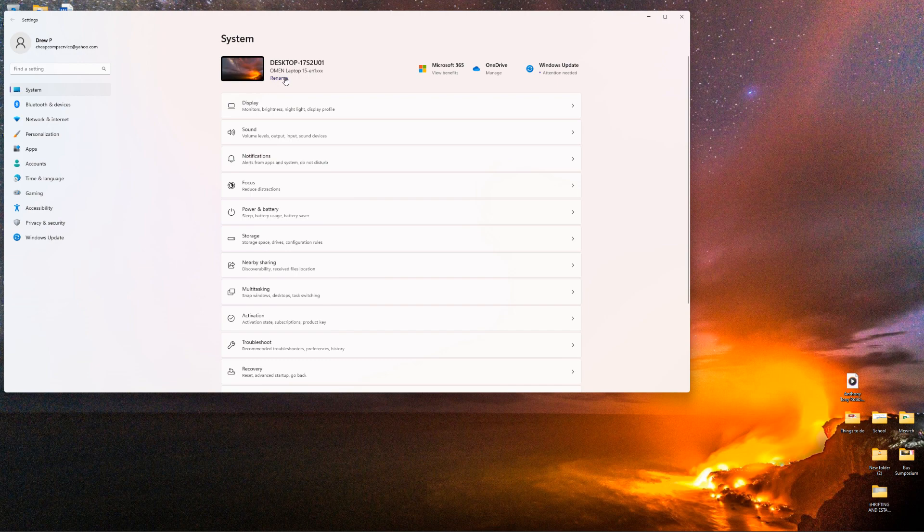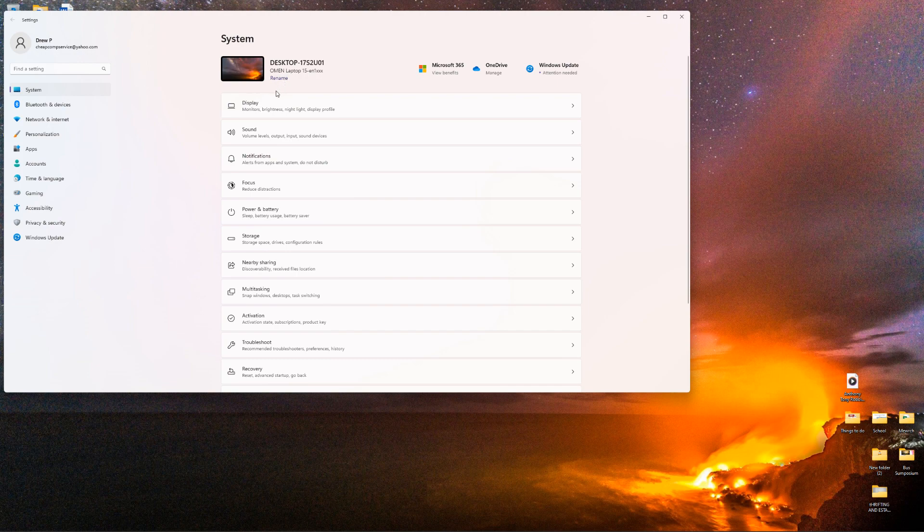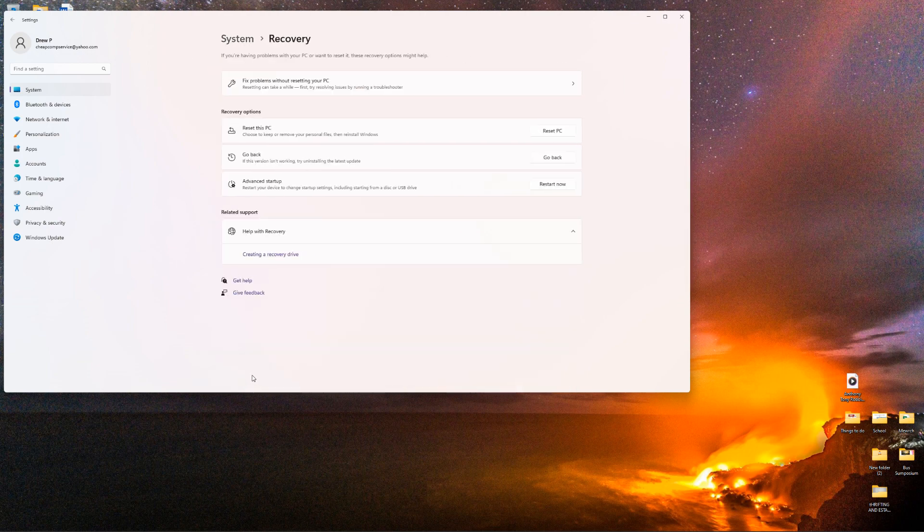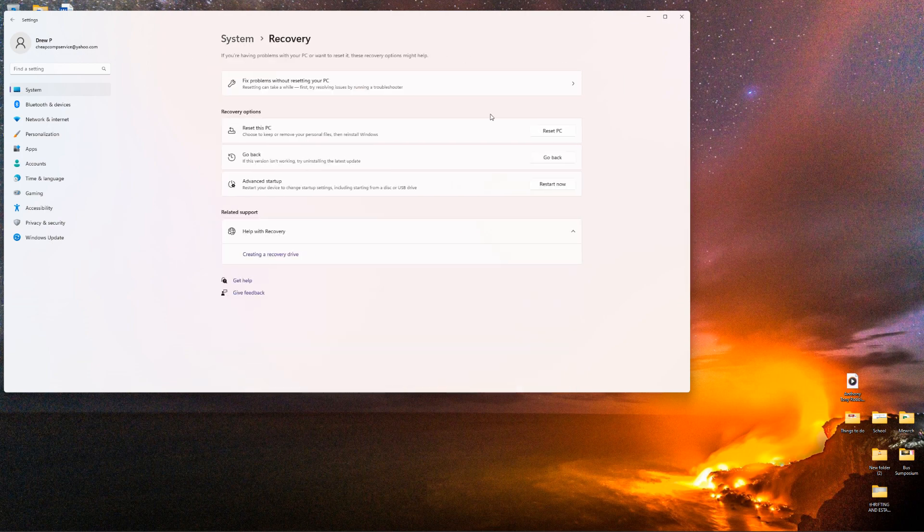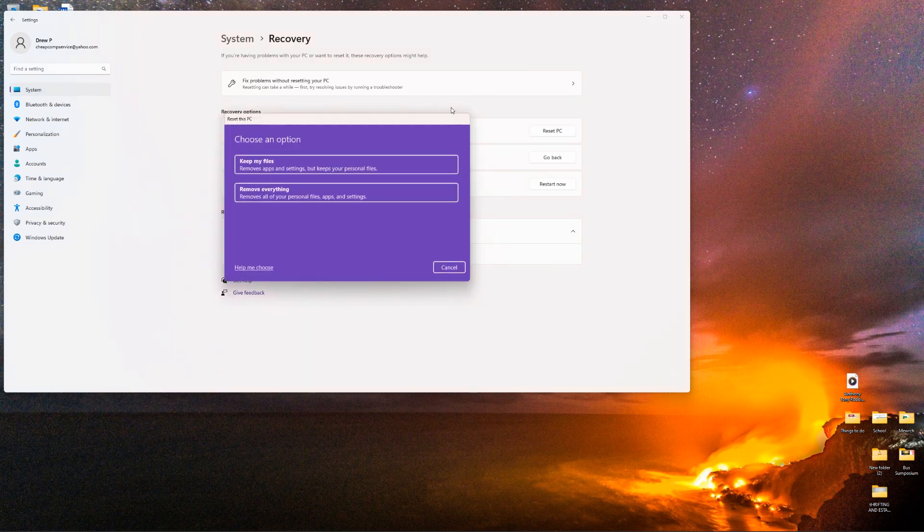You can see it says system, the computer I'm on. And if you scroll all the way down the list here, you'll finally see one that says recovery. Go ahead and click on recovery and then you're going to click reset this PC. So go ahead and click that.